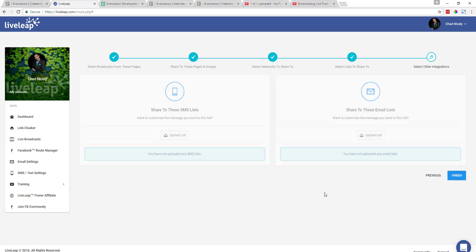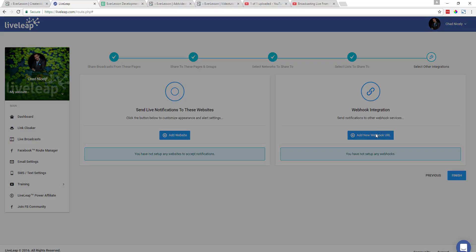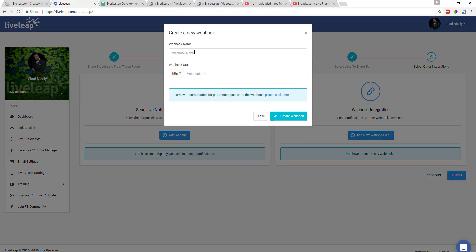Now we're over here on the step I'm most concerned with. If I want to send live notifications to specific websites, I can set up a website, but the one we're most interested in working with is this webhook integration. So we're going to come over here, click on this button, and go ahead and name this webhook. I'm just going to call it Chad Demo.